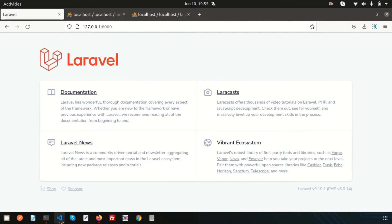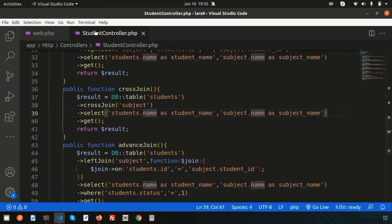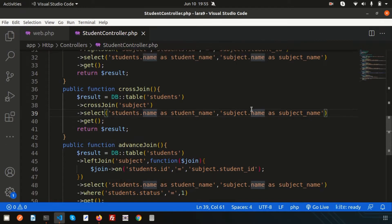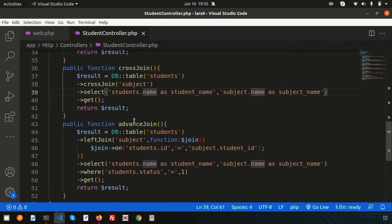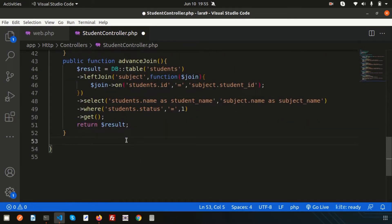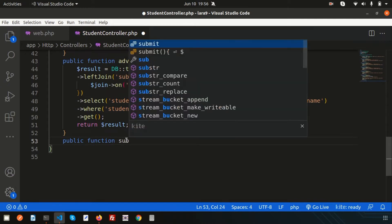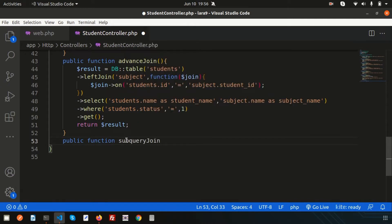I already have a student controller. We discussed what a controller is and how to create one, so if you haven't seen that video you can check my playlist — links are in the description. All the joining videos are already published there. Now, to achieve subquery joining, let's create a function. I'll make a public function and name it subquery_join — the name should be significant so you can understand what is actually happening.